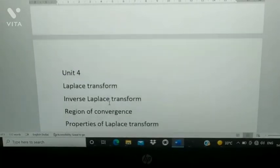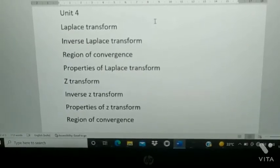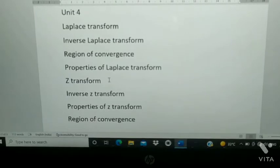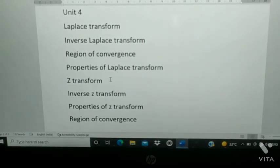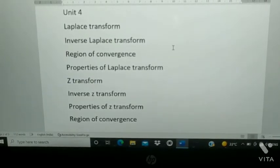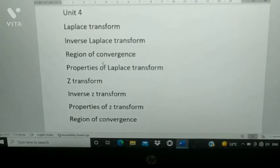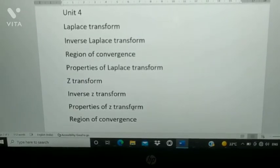Unit 4 is the most easy. Laplace transform and Z-transform — please prepare the derivation of Laplace transform and Z-transform, and some problems using unit step function and unit time. Also prepare inverse Laplace transform problems. Region of convergence in Laplace transform and region of convergence in Z-transform are most important topics. Also properties of Laplace transform, properties of Z-transform, and inverse Z-transform.